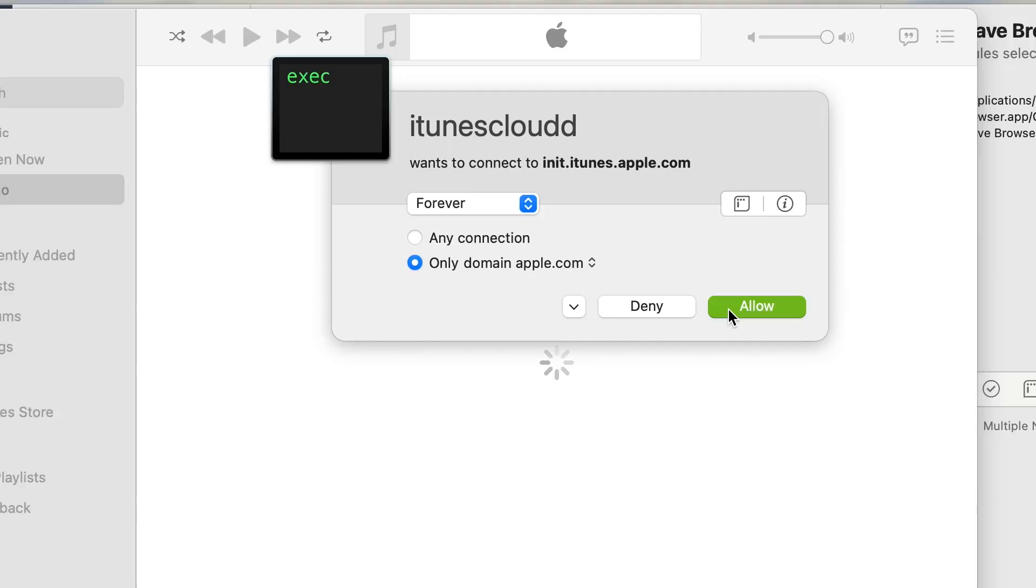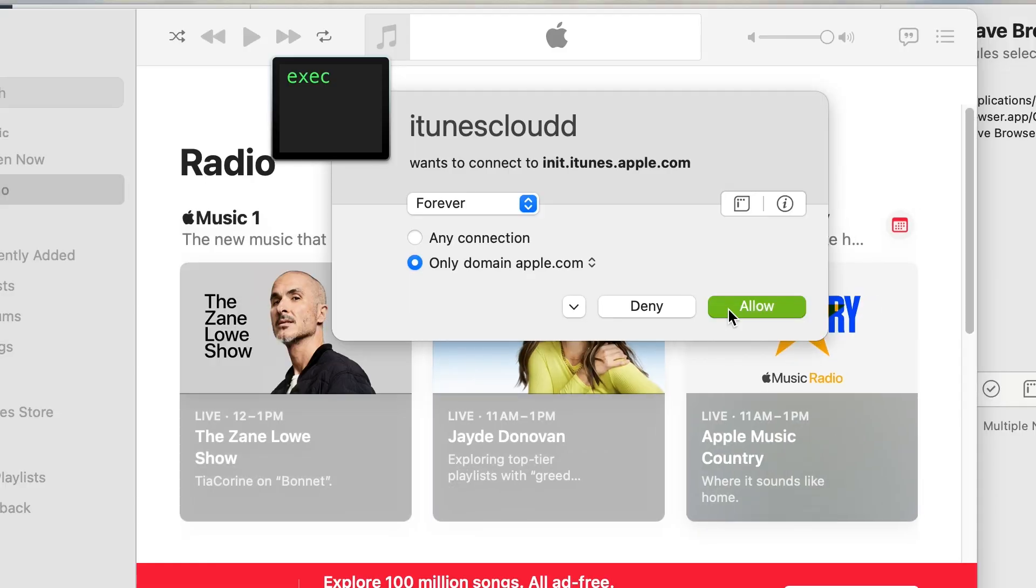You'll get popups asking if you want to allow specific connections, like allowing iTunes Cloud D to connect to various Apple servers. It doesn't matter whether you use iTunes, Apple Music, or iCloud, your Mac computer is constantly sending data from these apps to Apple servers, reporting information about your online activities.